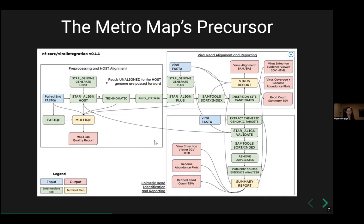The pipeline is sectioned into: pre-processing and host alignment, where reads are aligned to the host genome; reads that don't align to the host genome are passed forward through viral read alignment and reporting. In those steps, you find first candidates for insertion sites and chimeric reads. Then in chimeric read identification and reporting, you validate those chimeric reads and report them as viral integration events.